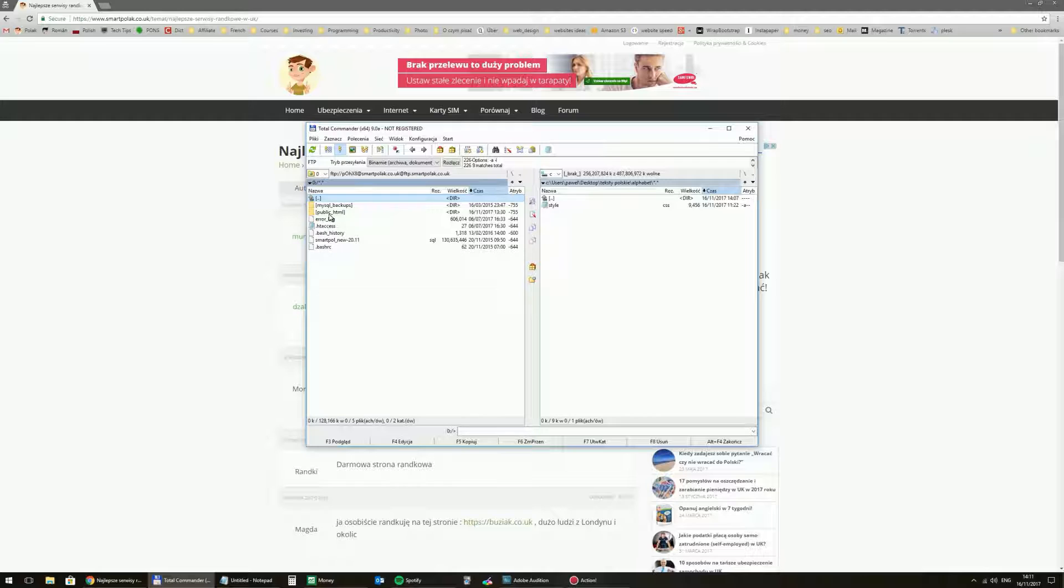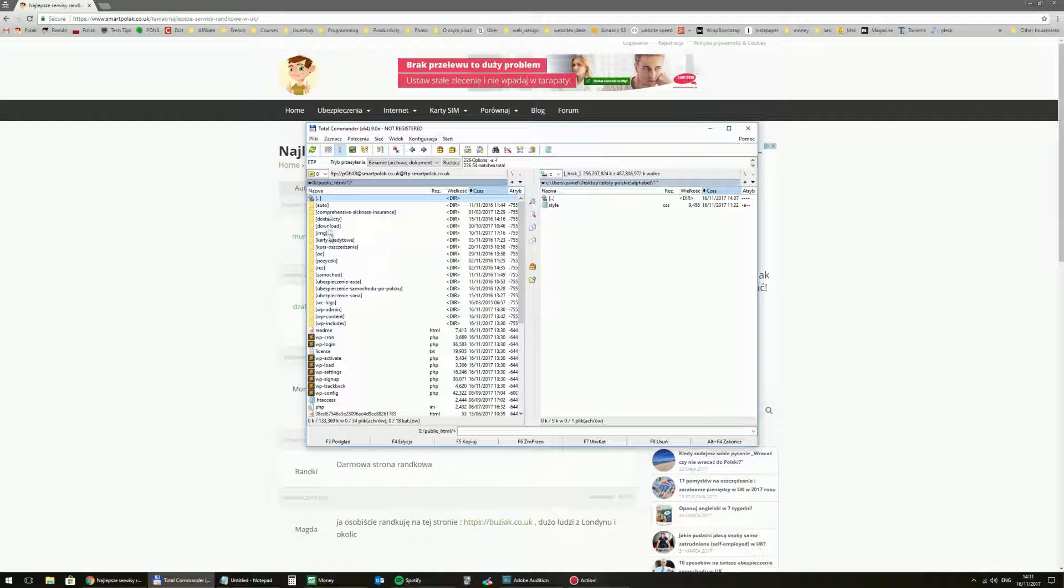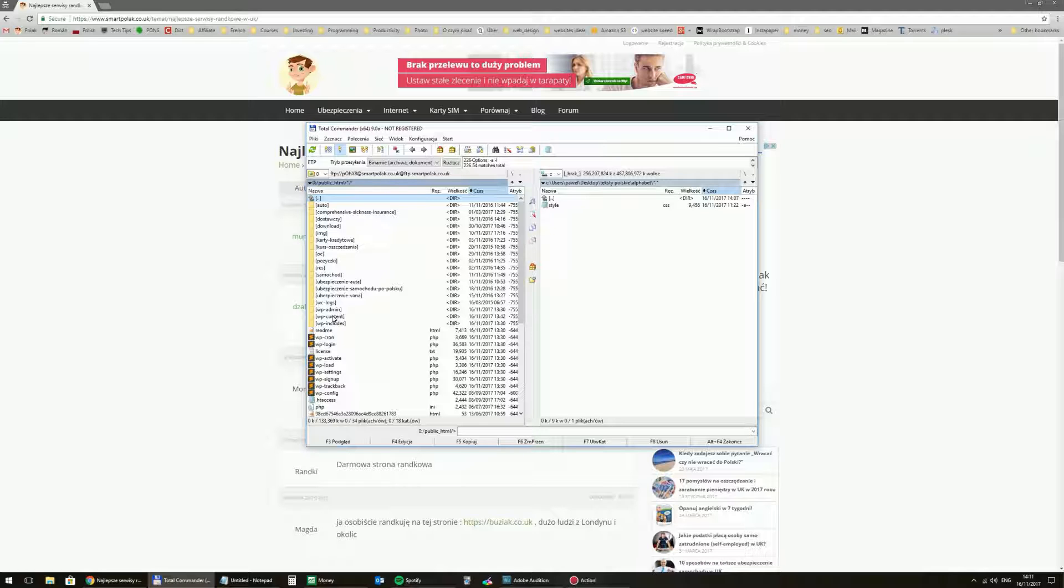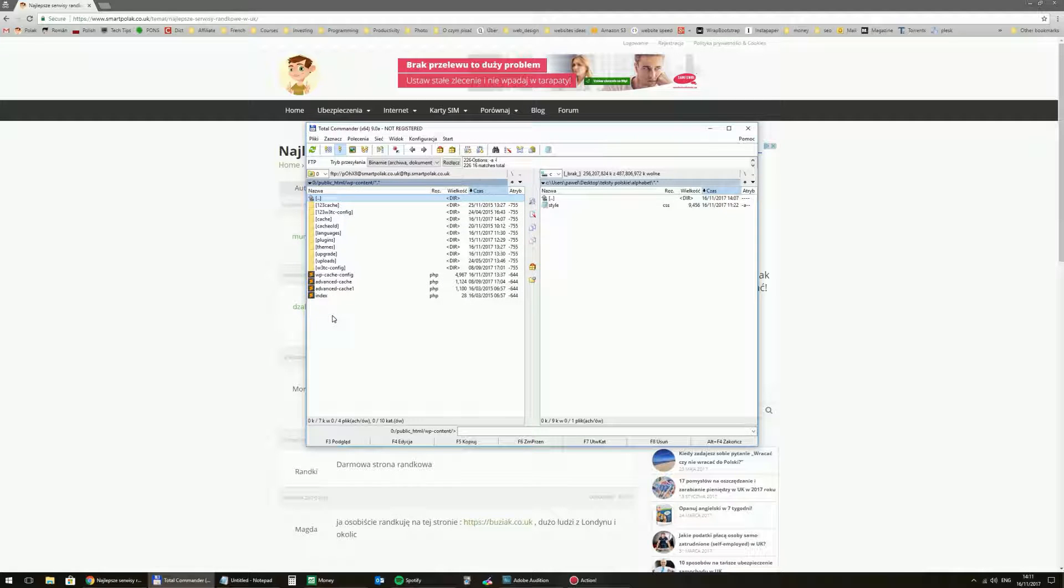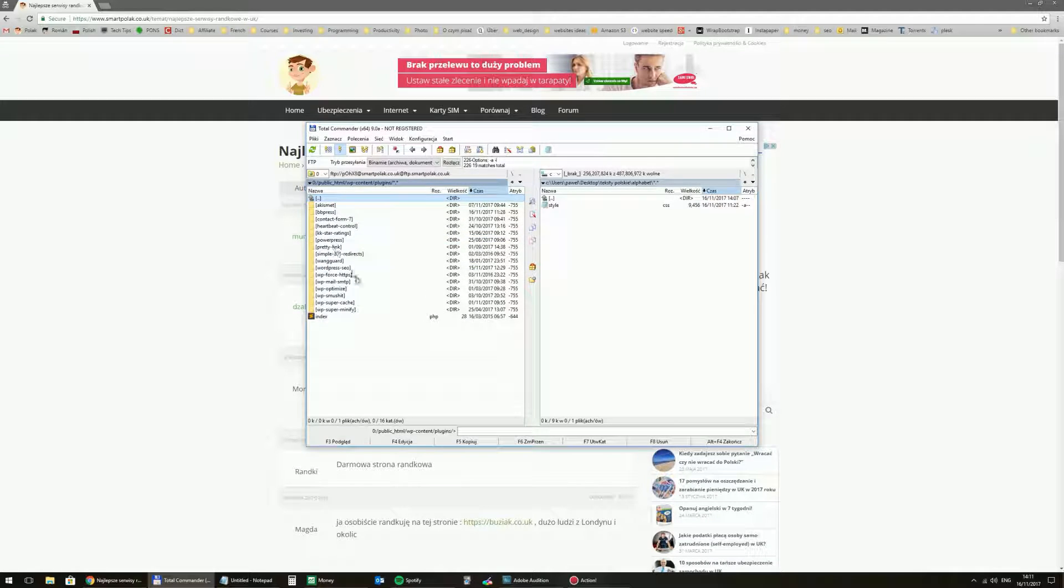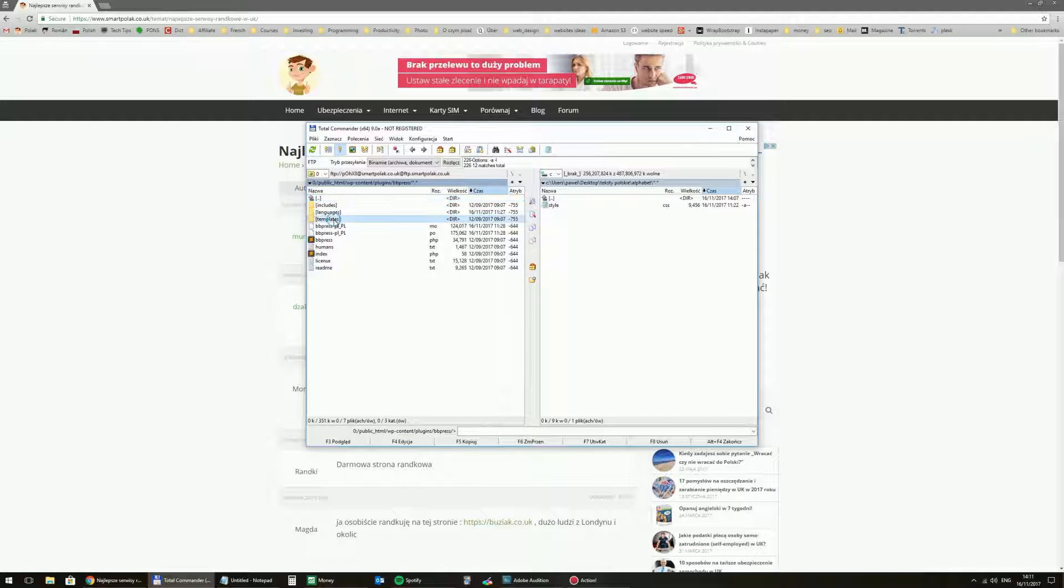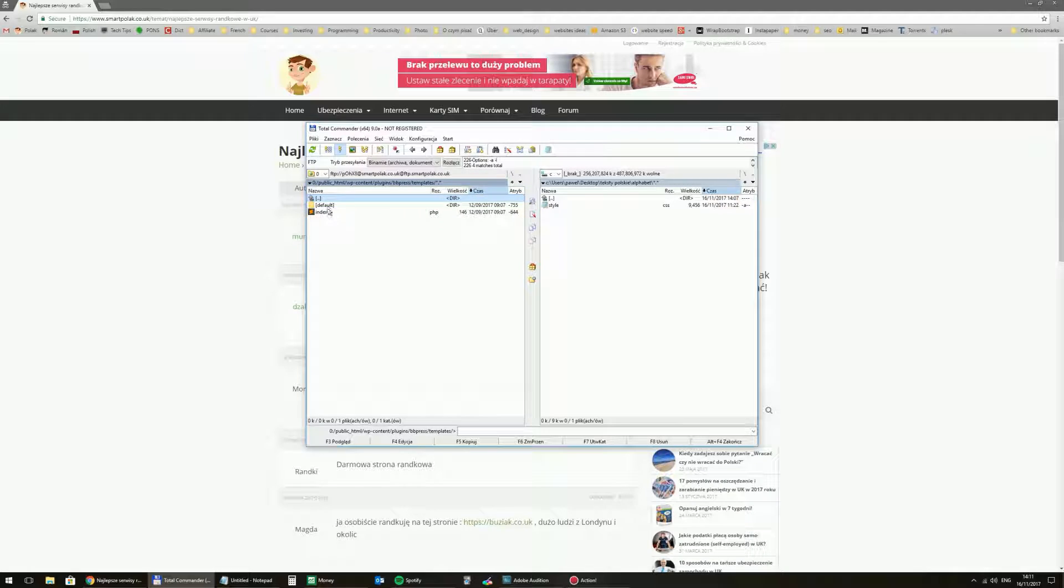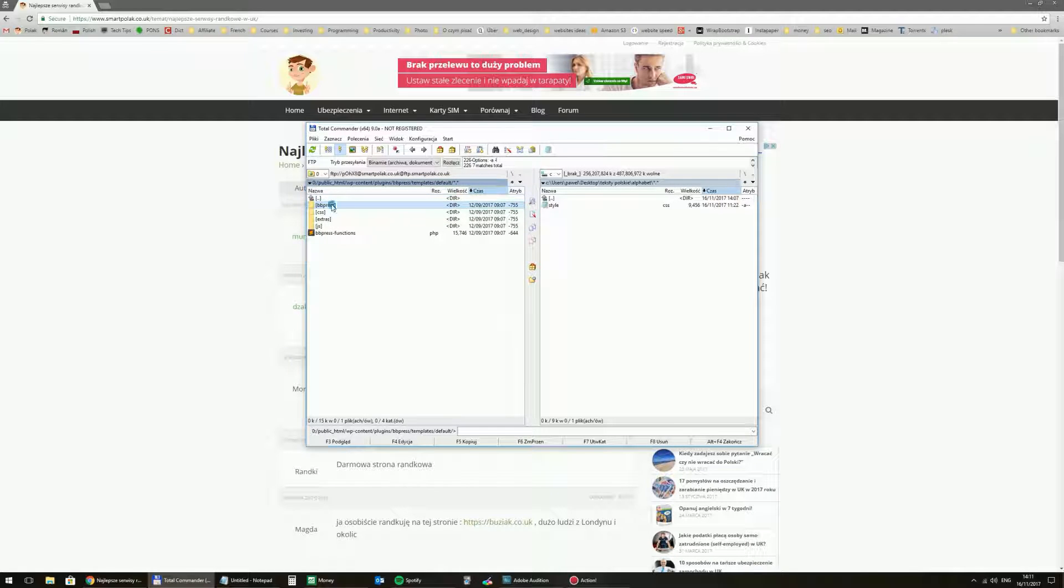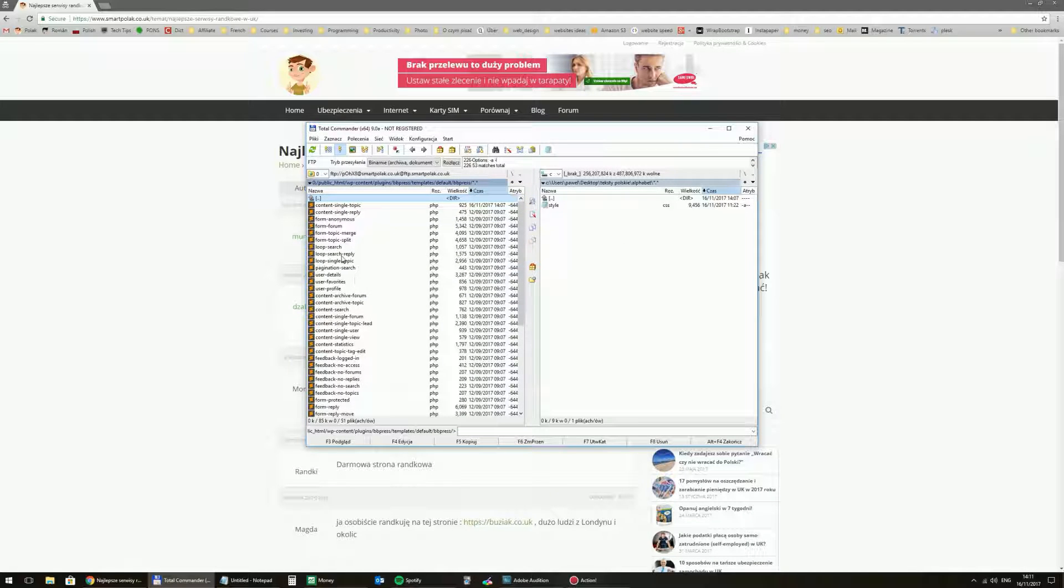And then public HTML. Next content. Plugins. BBPress. Templates. Default. BBPress again. And I'm interested in content sync.